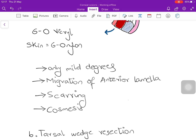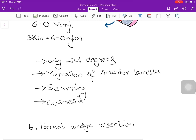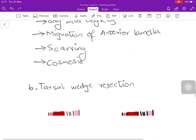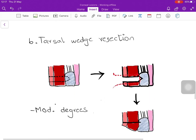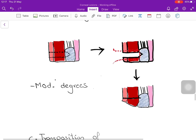The next procedure is tarsal wedge resection, in which a wedge of skin, orbicularis oculi muscle, and tarsal plate is removed. Suturing again causes the eyelid to turn outwards. This procedure can be used for moderate degrees of entropion.